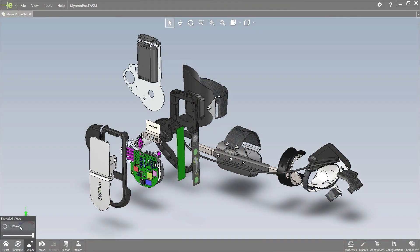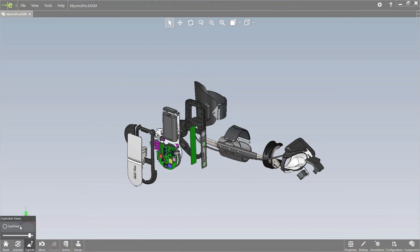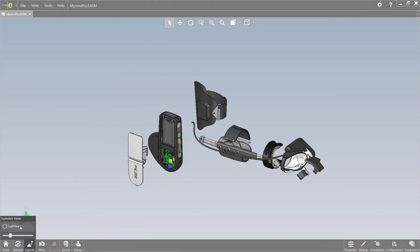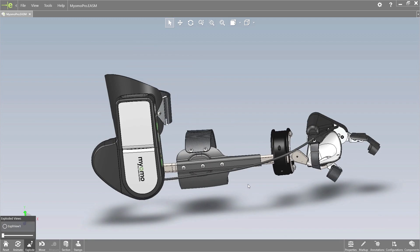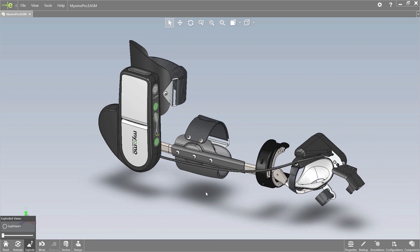All these enhancements mean that eDrawings 2017 takes visualization of all your product design data to a whole new level.